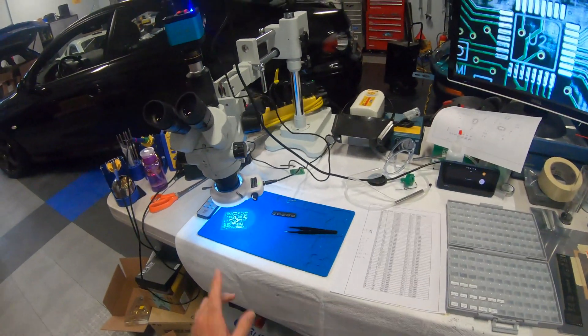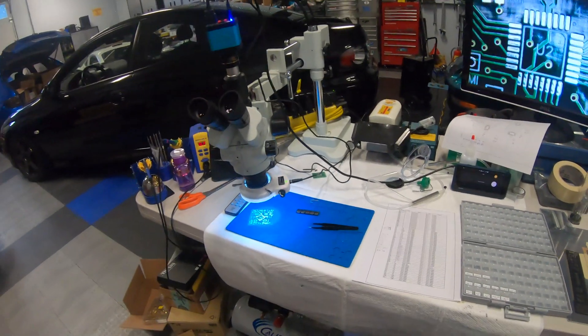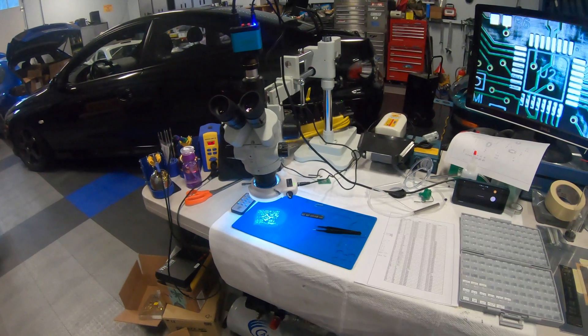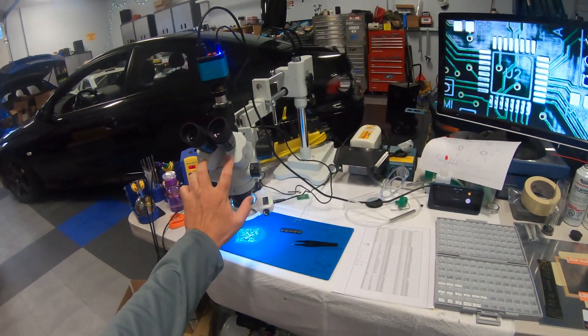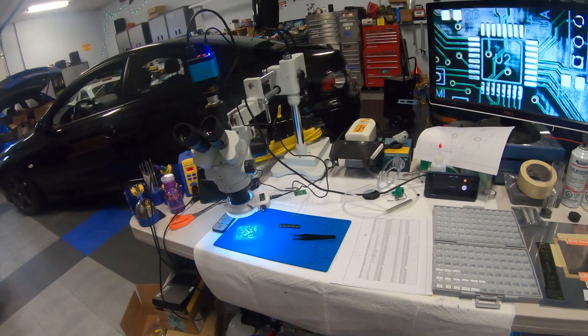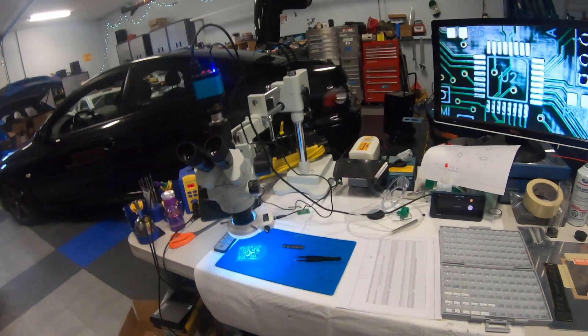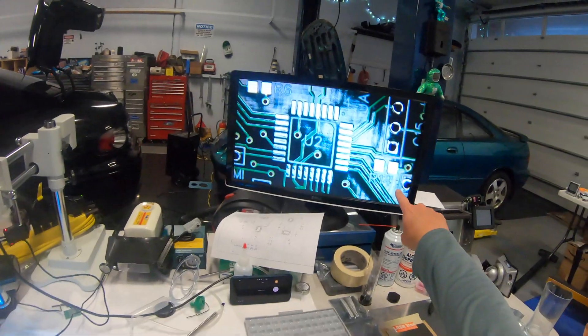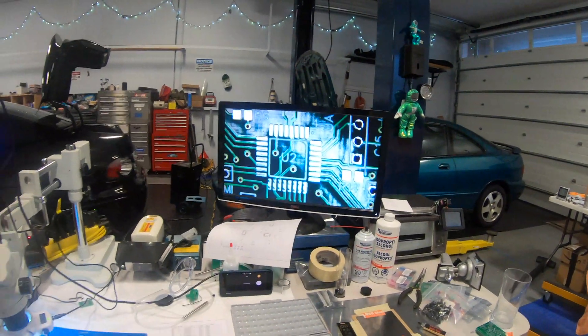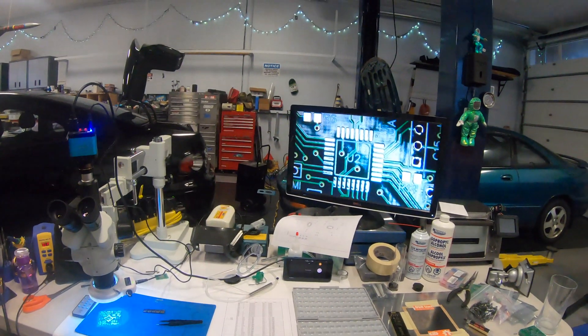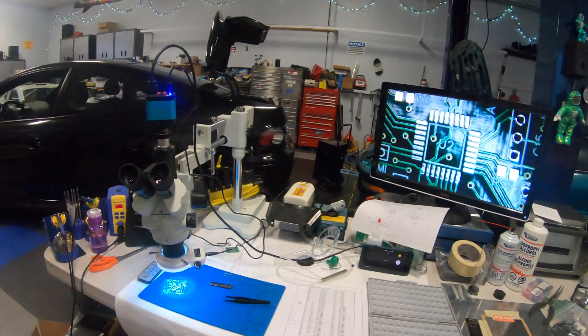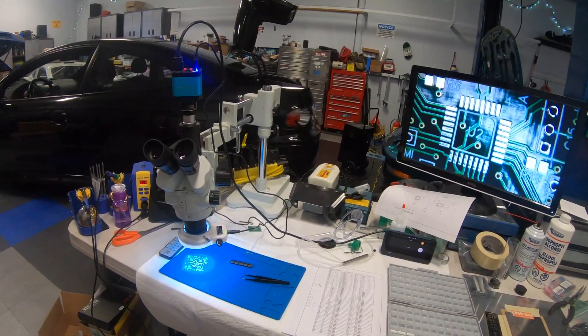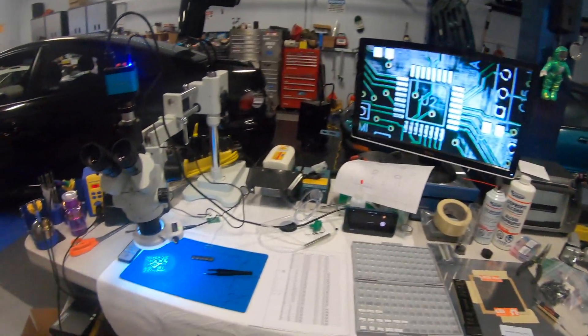I have a trinocular microscope here that I use for looking at and working on small things. So it's got normal binocular vision for the user and I also have a camera on it which displays on the screen here and also records so I can mix in some of the video from the microscope into the videos.